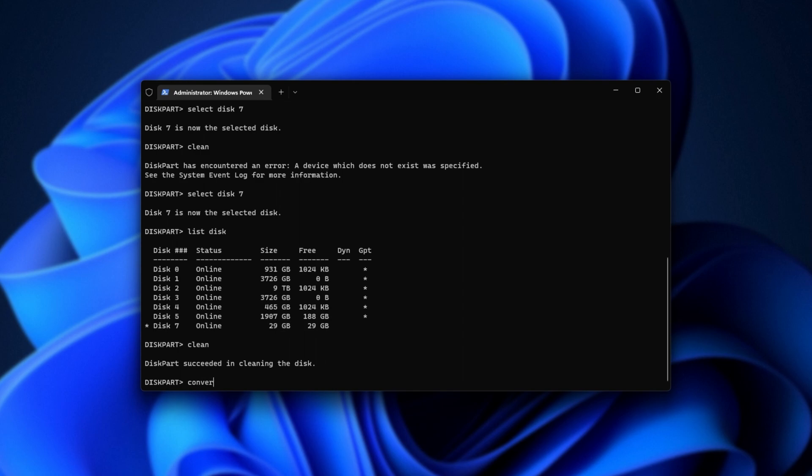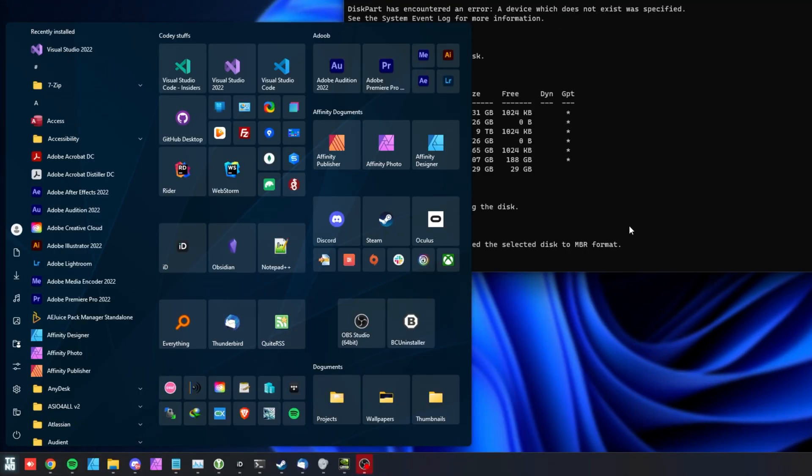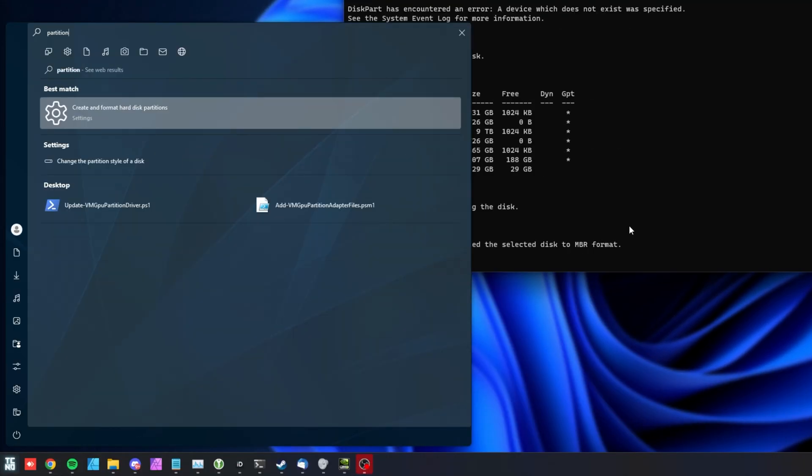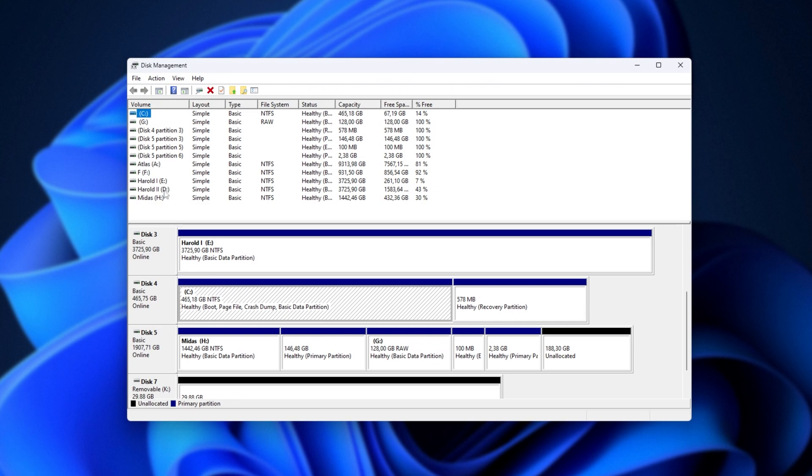Now, we'll type in convert space MBR for master boot record. Hit enter, and now, all we need to do is hit start and type in partition. We'll be opening the partition manager. For some PCs, this may also be searched for with disk management.